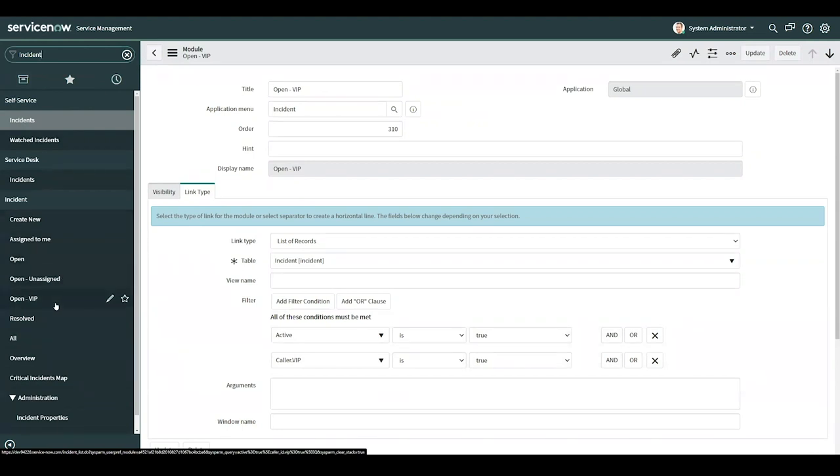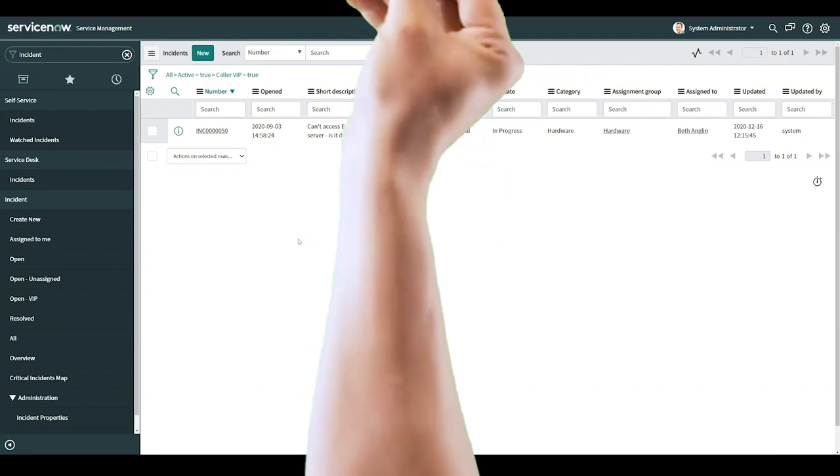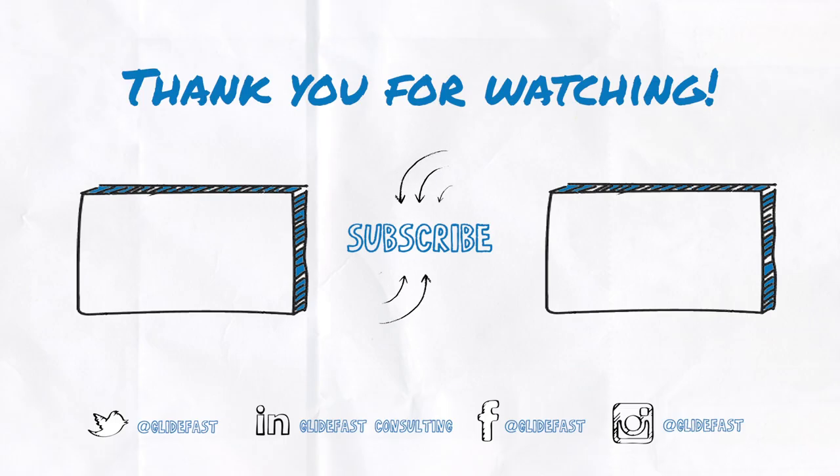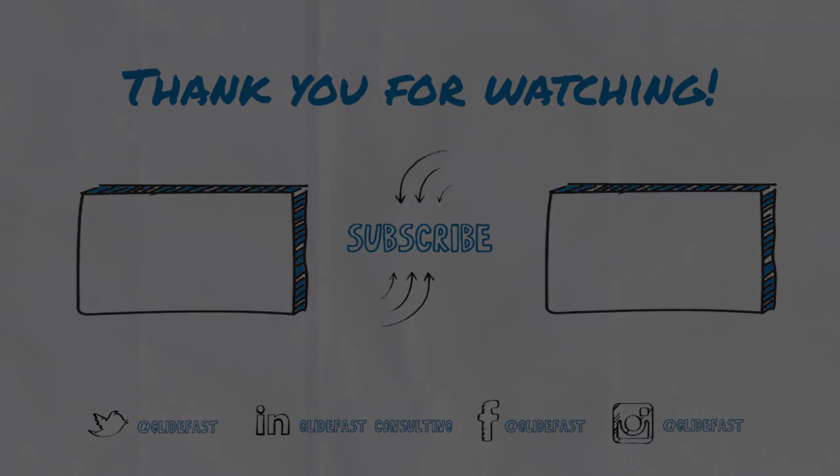I'll walk into it. And here we can see all VIP users who have opened incidents. And that's my showcase of modules in ServiceNow. Thank you, and be sure to like and subscribe. Thank you.